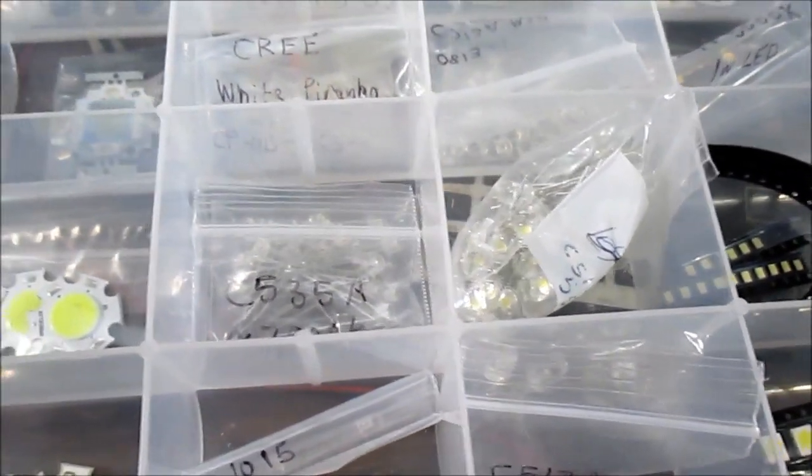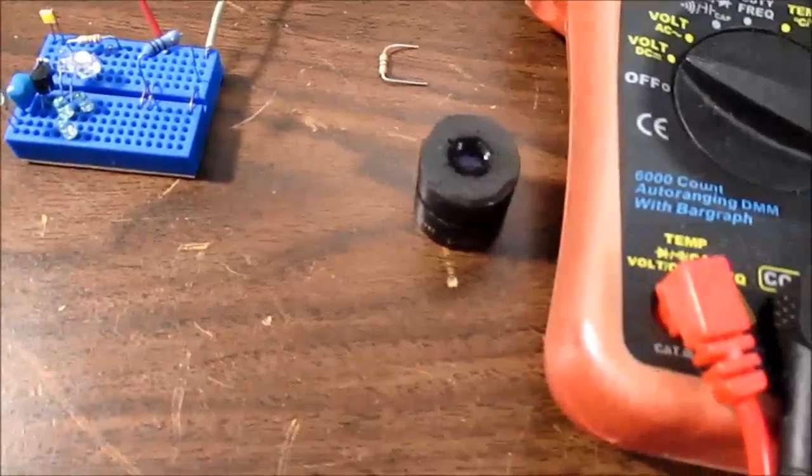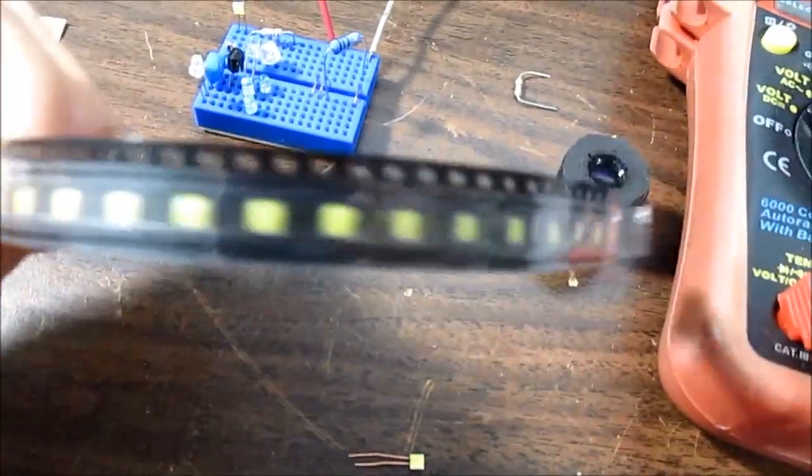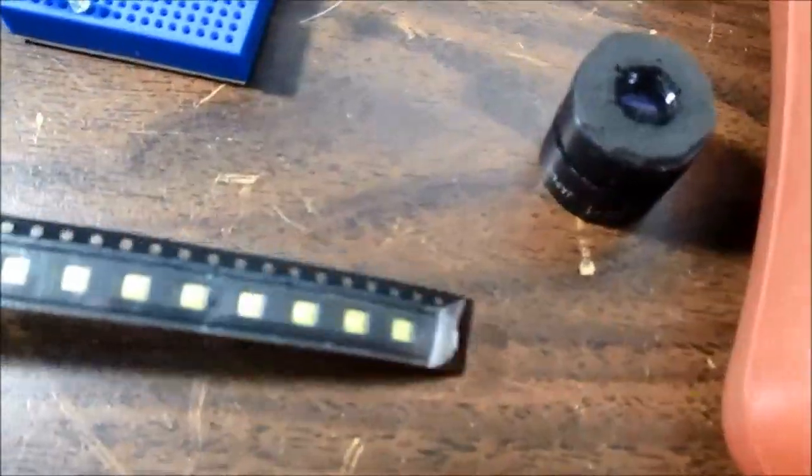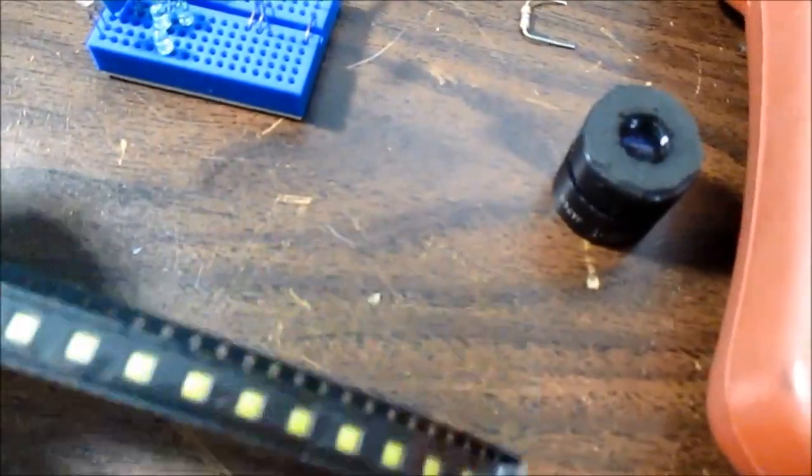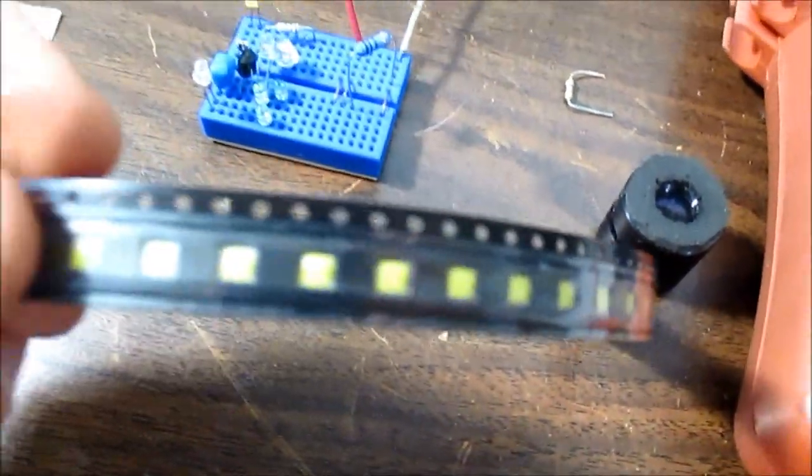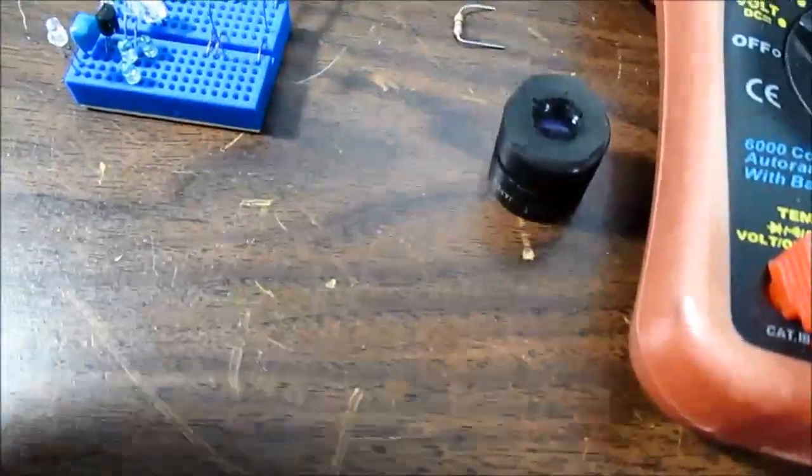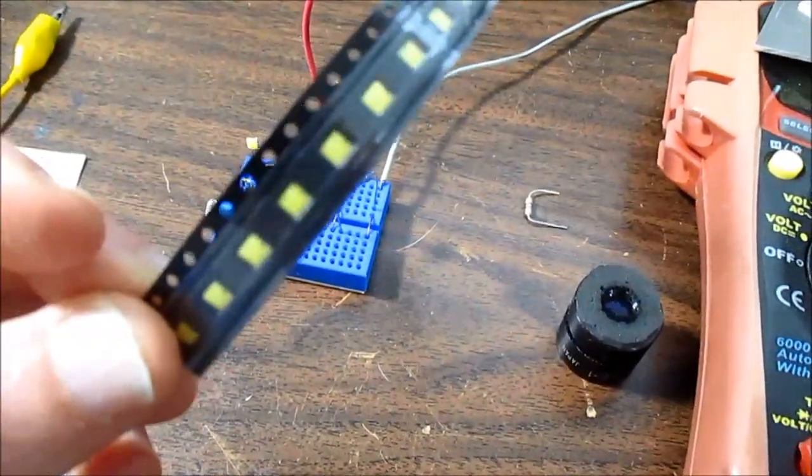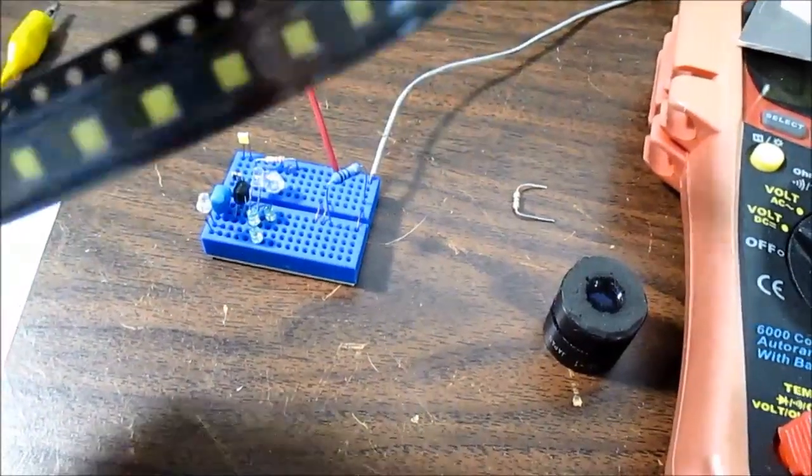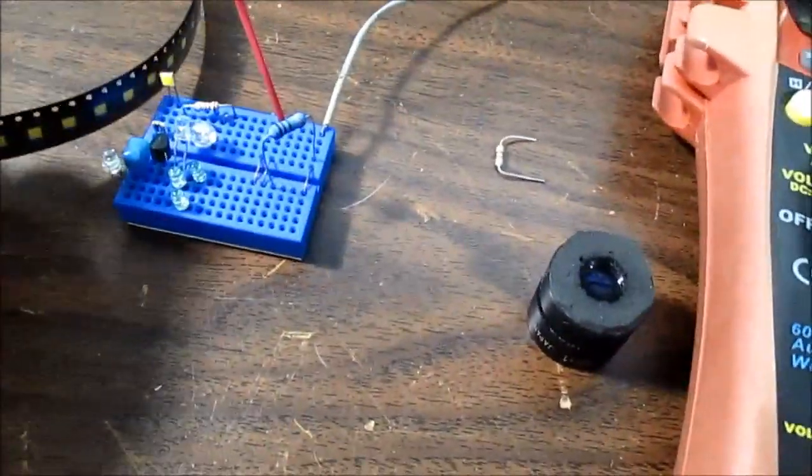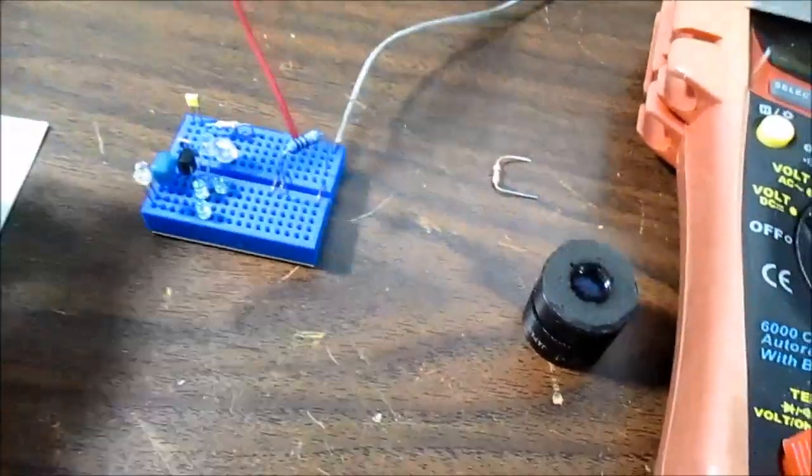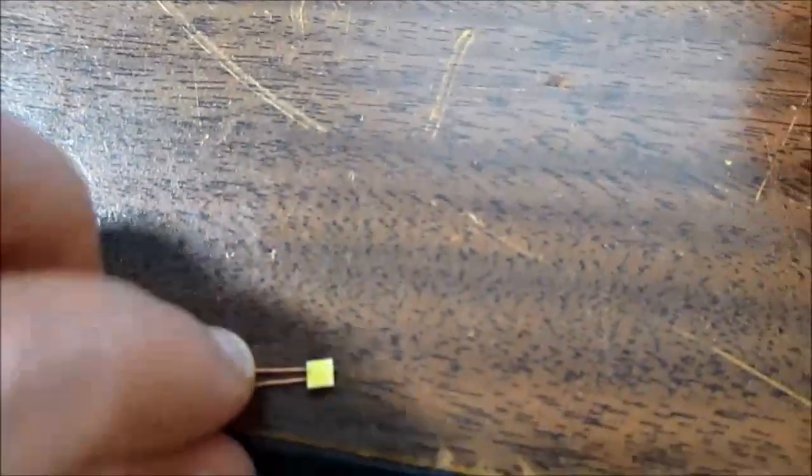But today I want to talk about the Cree XHG ceramic white LEDs. I bought these earlier this year and I find them quite amazing. They are 175 lumens per watt, at least the bin that I bought. I wanted to get the brightest ones possible. They are surface mount but what I did is solder leads onto one so I can use it on the board to show you here.